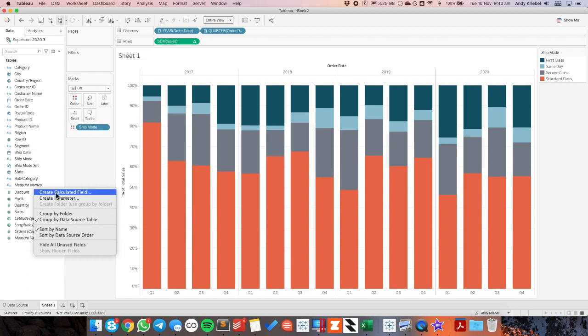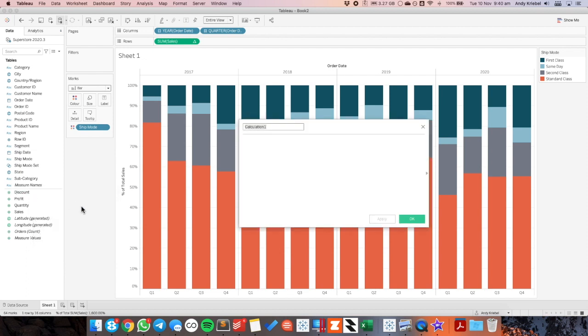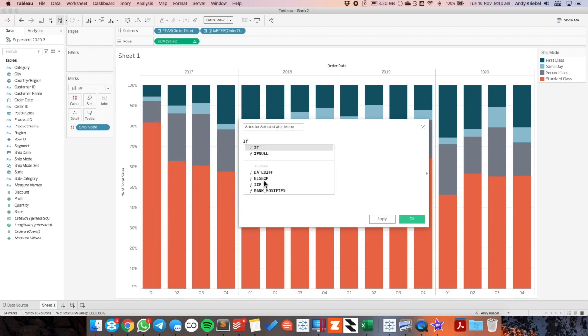Next I need to go ahead and create a field that's going to bring back the sales for the ship mode that I selected. So sales for selected ship mode. And the formula there is pretty simple. I'm going to say if it's the ship mode set